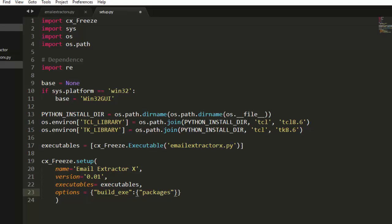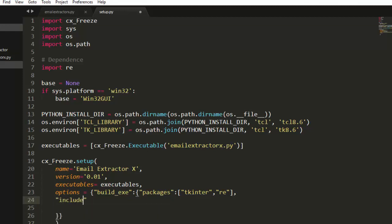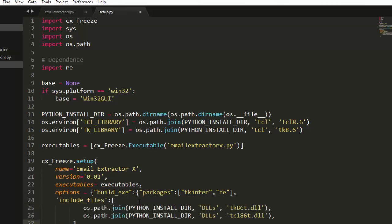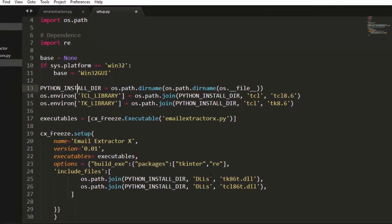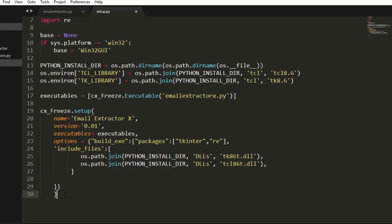Inside `build_exe`, we set `packages` — a list of all the packages our app depends on, such as tkinter and array. We also set `include_files`, where we include any additional files needed to run the app, using `os.path.join` to specify the DLL and TCL library paths.